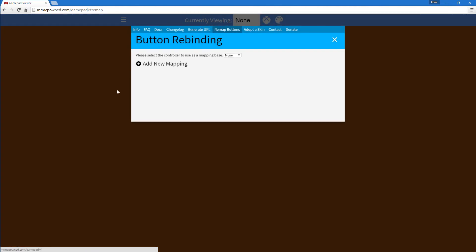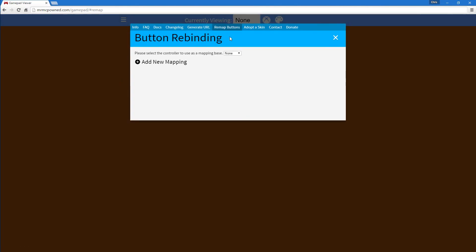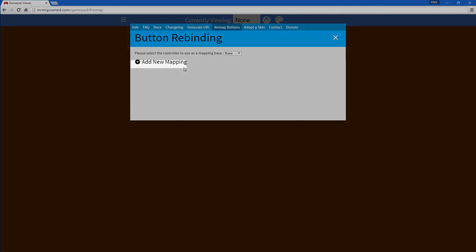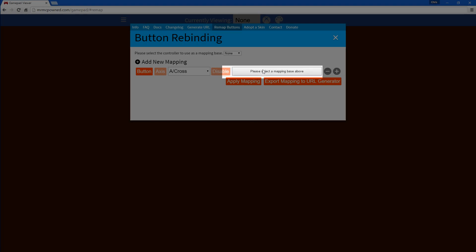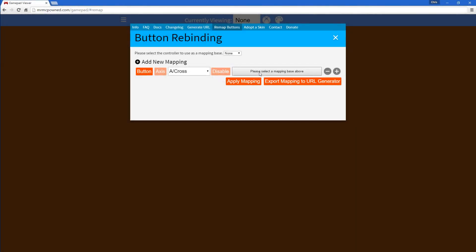So to do that, you just open the menu, click remap buttons, and first you're going to need to have at least one controller connected, because if you don't have one connected, if you try to select a mapping, it'll alert you to select a mapping base above.